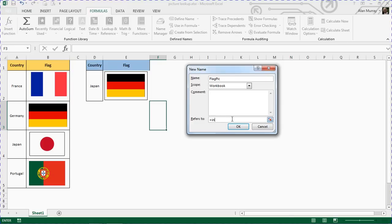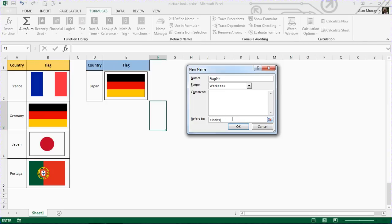So I'm going to write the INDEX function, opening bracket. Now you're not seeing much assistance here because when you write a function within a feature like data validation or conditional formatting, you don't get any help. Normally if I was writing this in a cell, I'd be getting some assistance pop up asking me what it needs, but I don't get that right now. But INDEX will be asking you for the range to return something from.